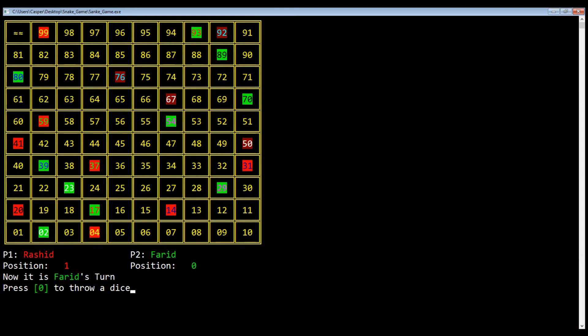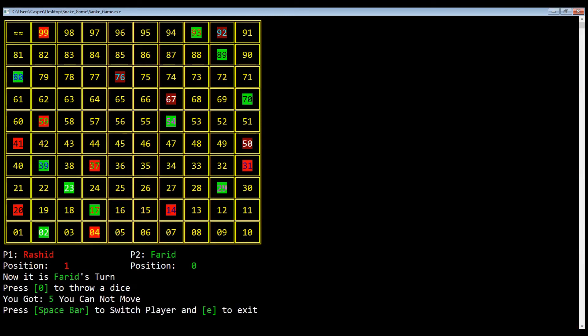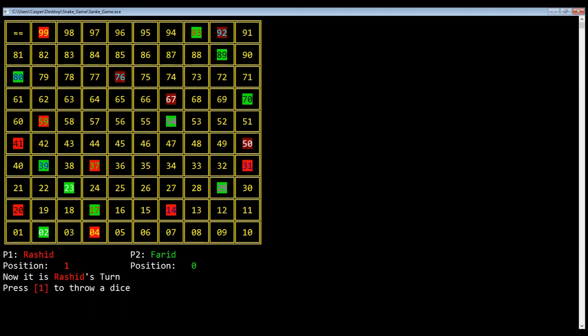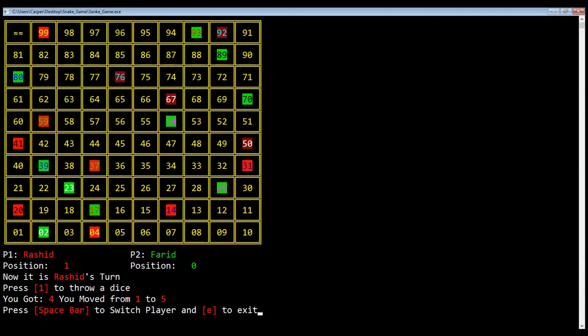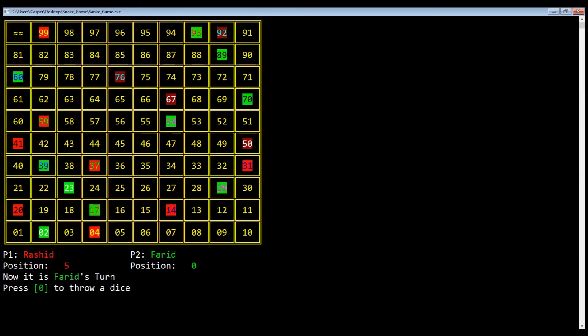Now it is Freed's turn. He will press 0 to throw a dice. He got 5 — he is stuck and cannot move. Now switch to the first player; press the space bar button. Press 1 to throw a dice. He got 4, so he moved from position 1 to new position 5. Switch to the second player.